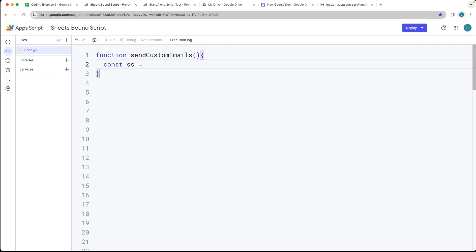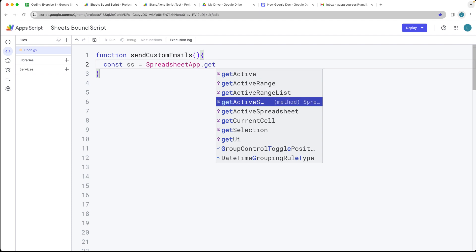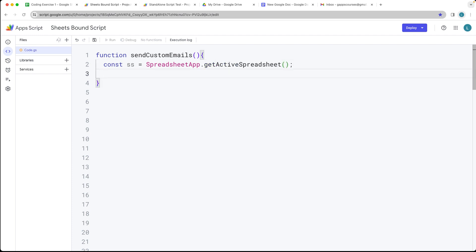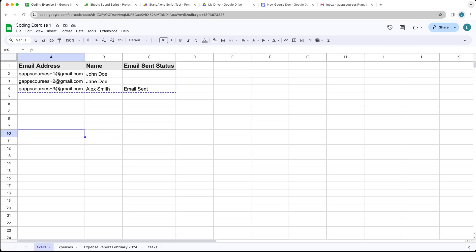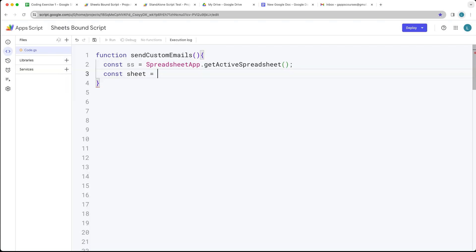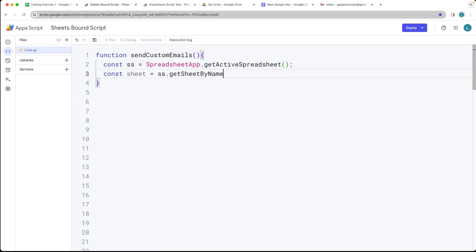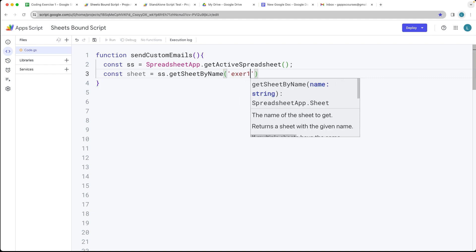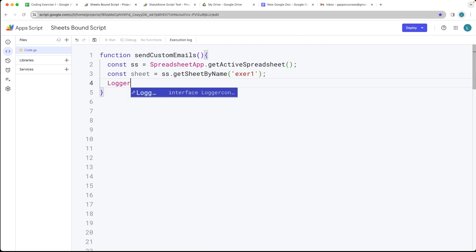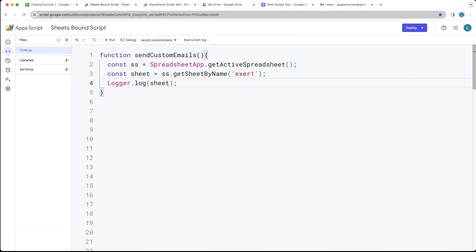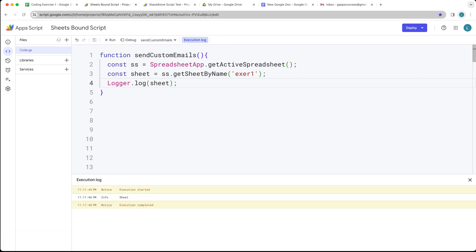First we need to select the spreadsheet we're going to be interacting with. Using the SpreadsheetApp service, we're getting the active spreadsheet, and that's going to return back the spreadsheet object. Now we want to select the sheet — spreadsheets can have more than one sheet, so the sheet we're using is 'Exercise One Sheet'. We refer to it by its string value name using getSheetByName. I always use the logger to make sure I've collected the correct sheet object and to accept any permissions needed for running the code.